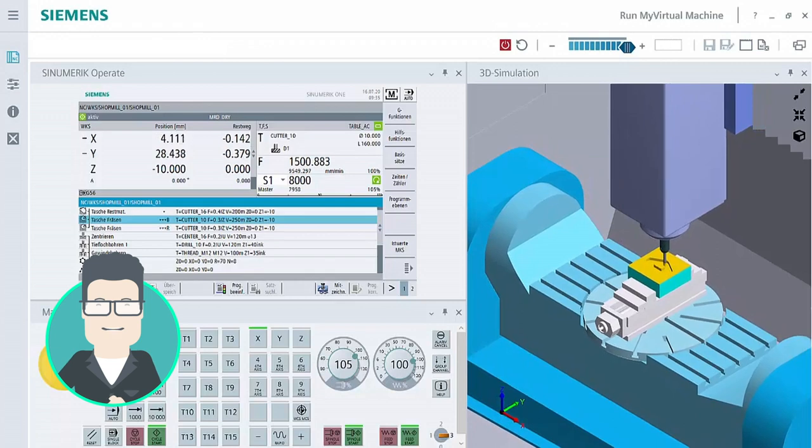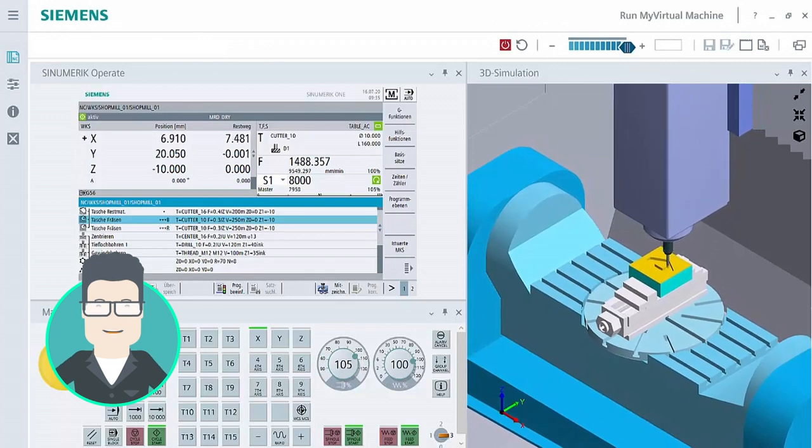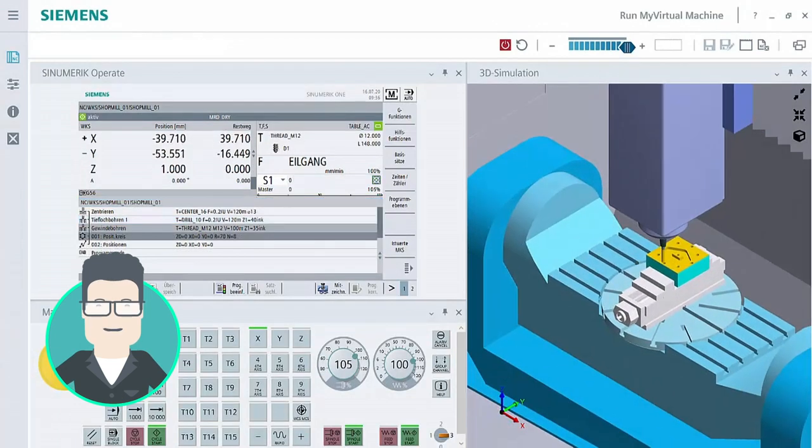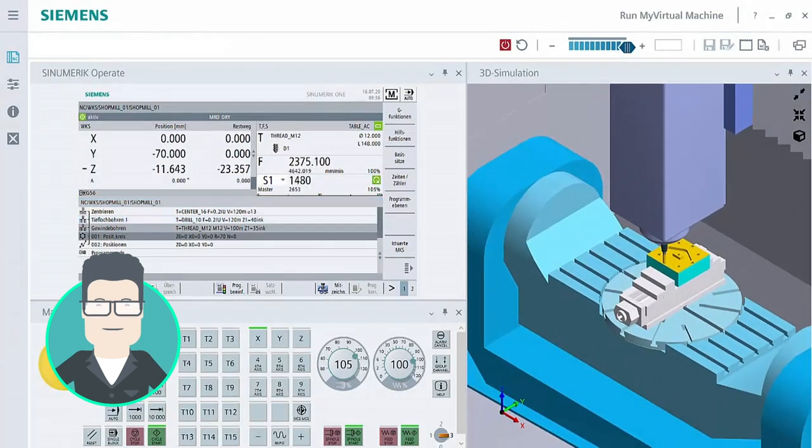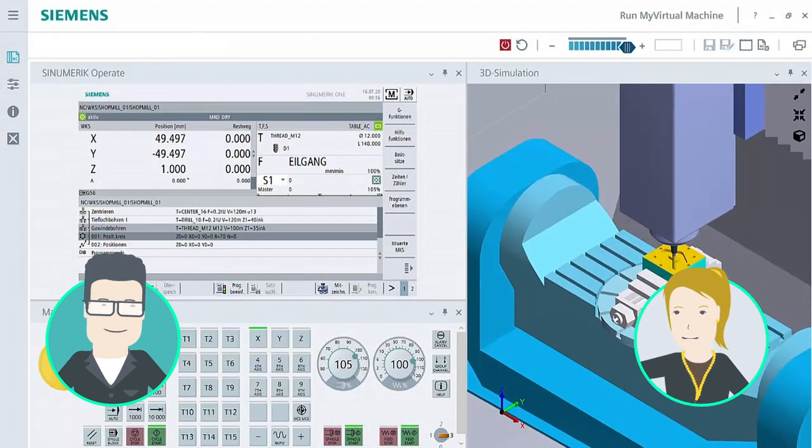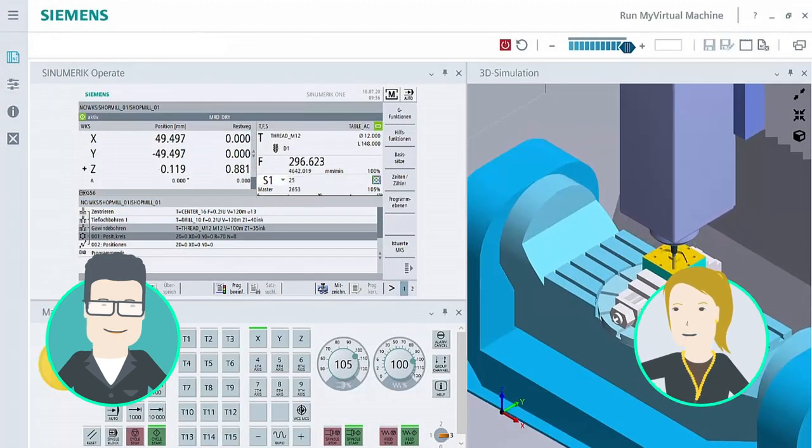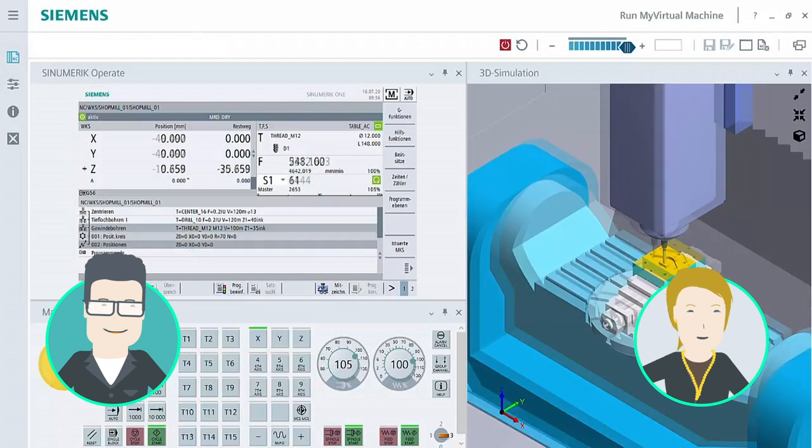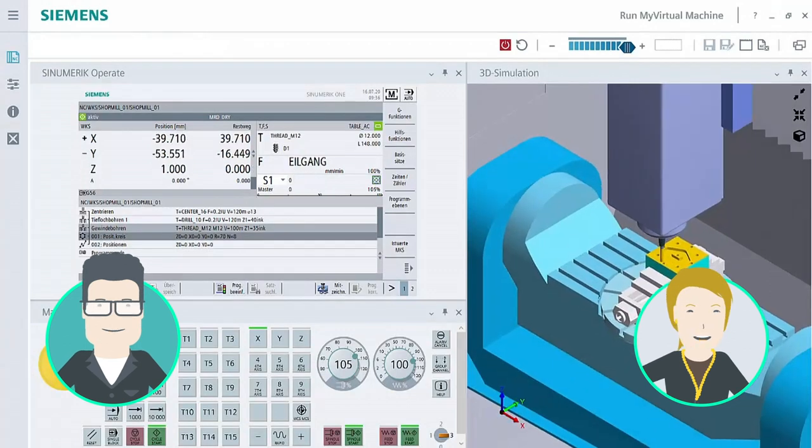This means I can quickly check the NC program together with machine motion, clamping device, tool and blank. To do this, he does not require the machine which continues to operate productively without any interruption.